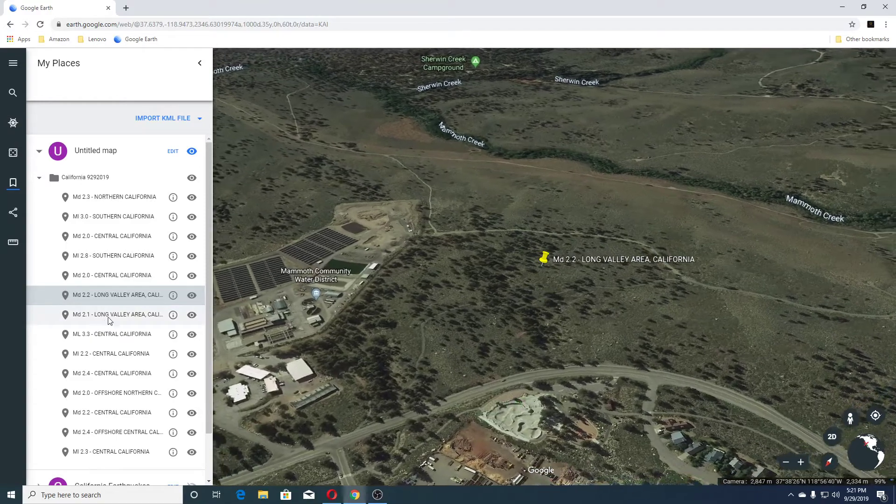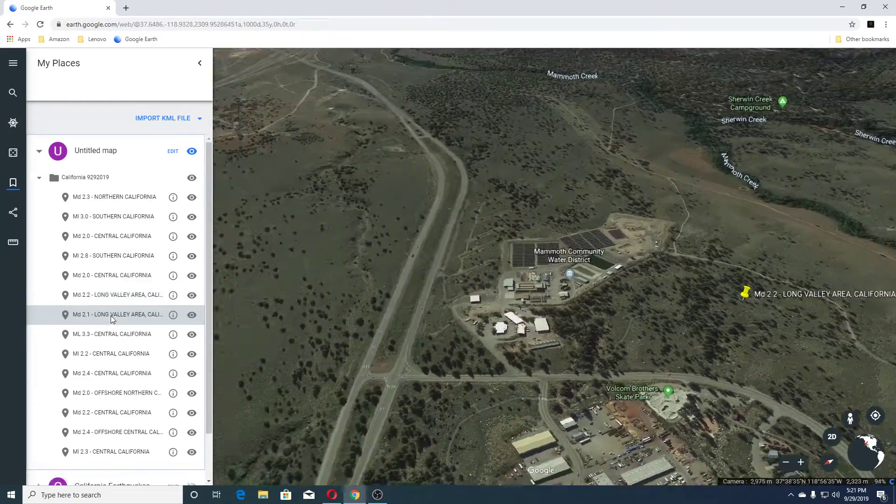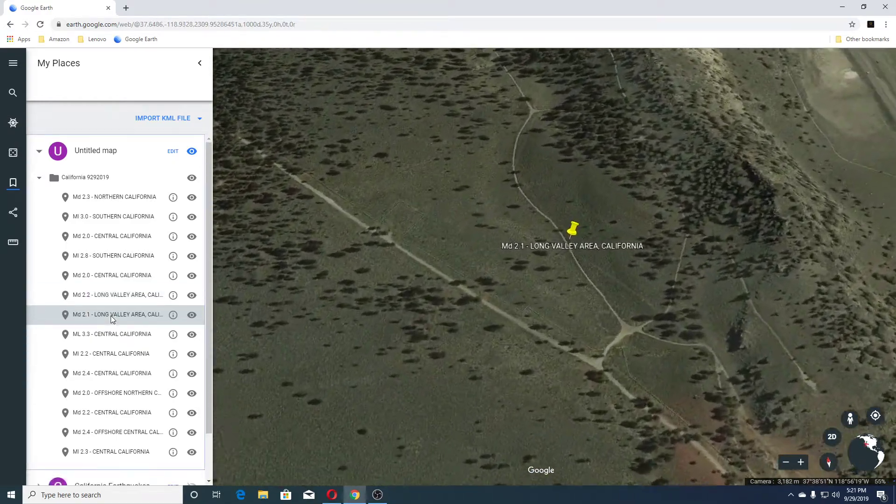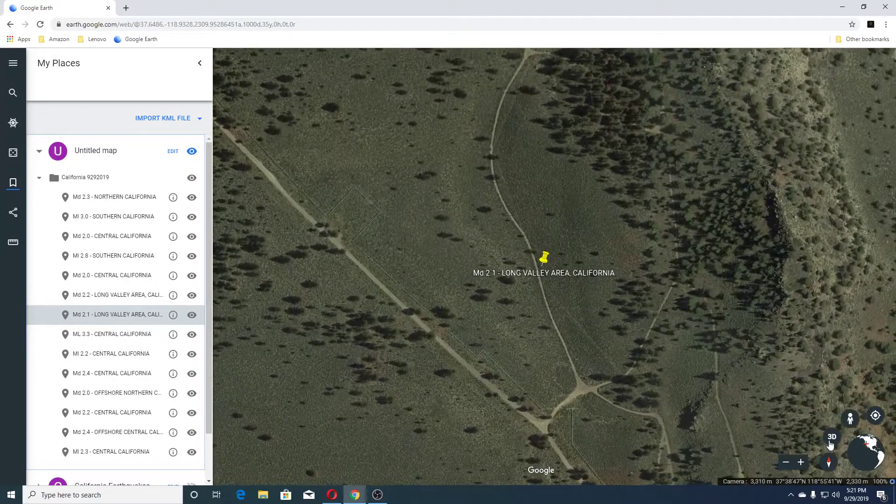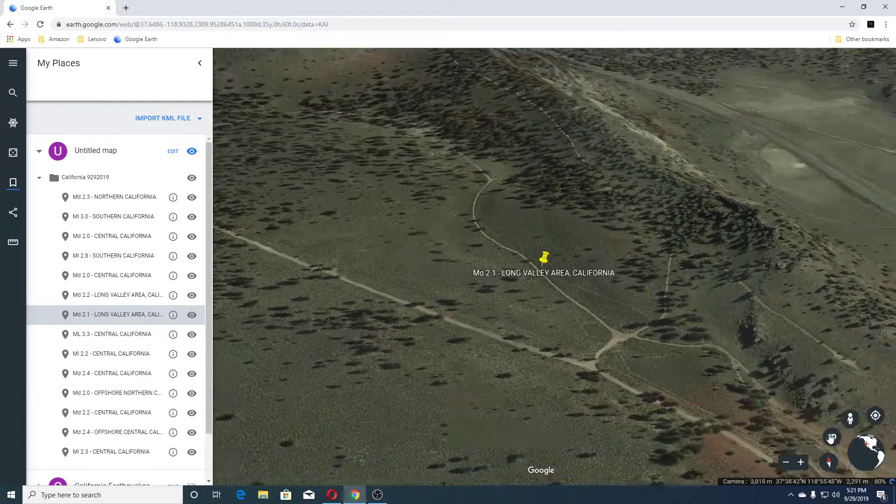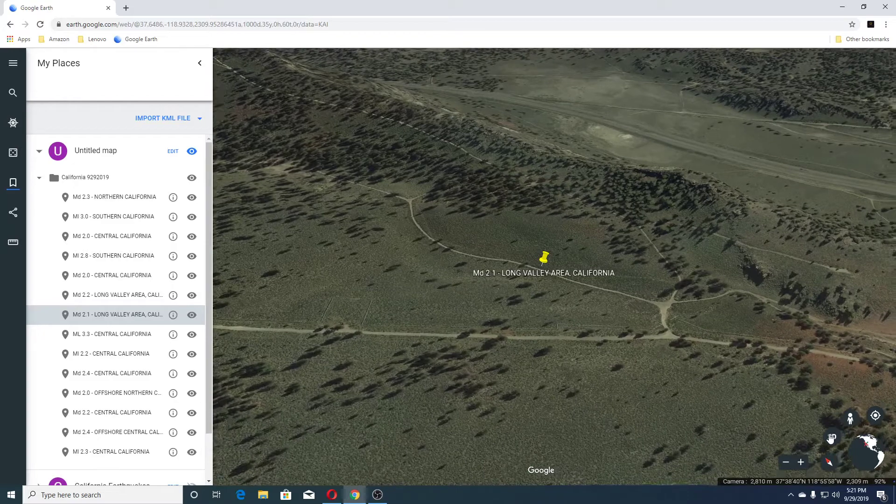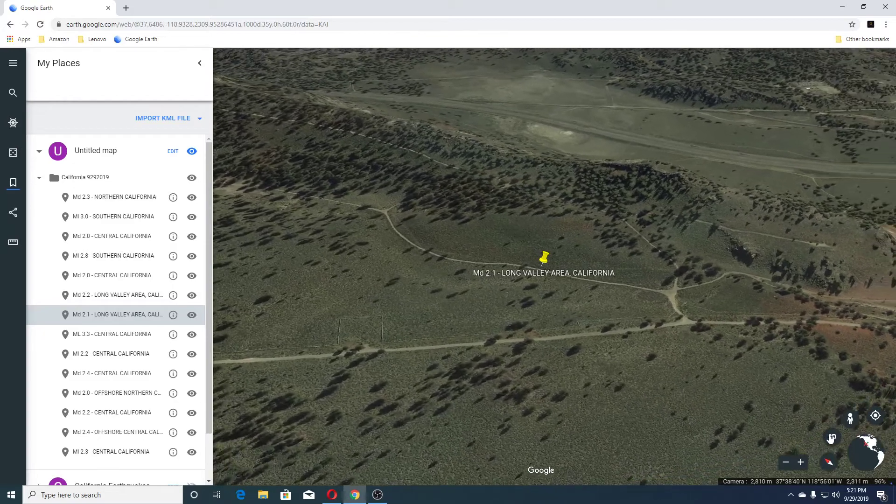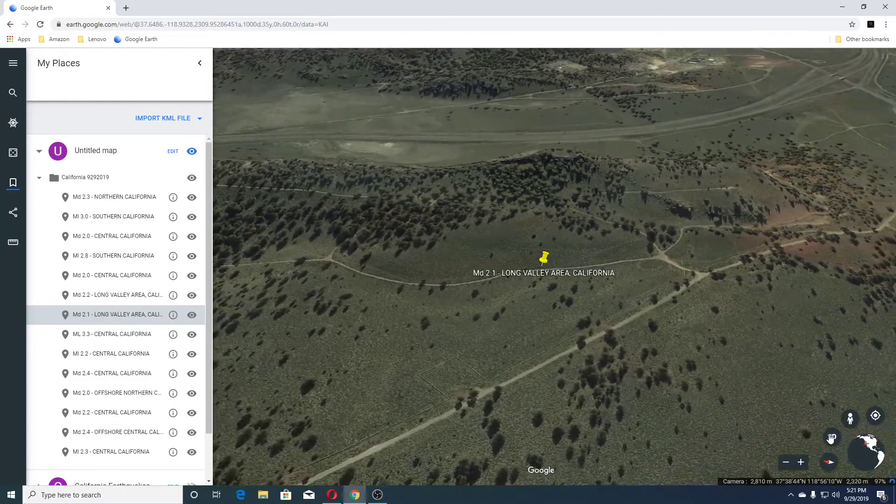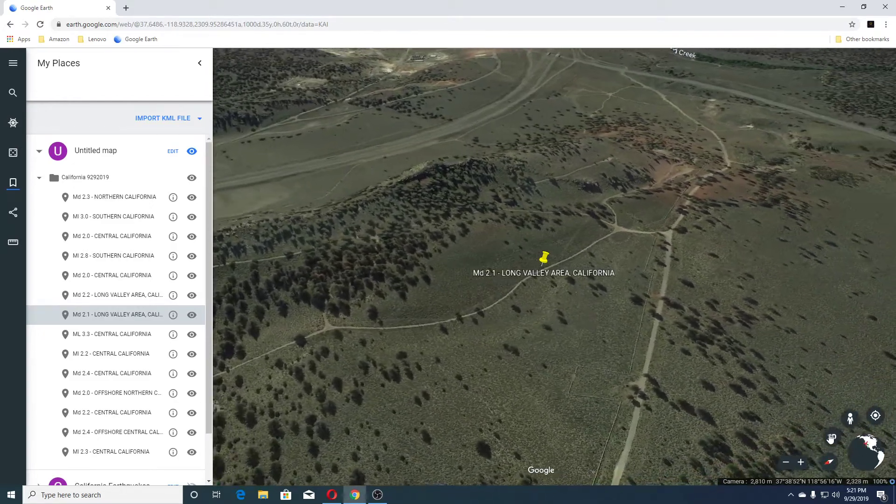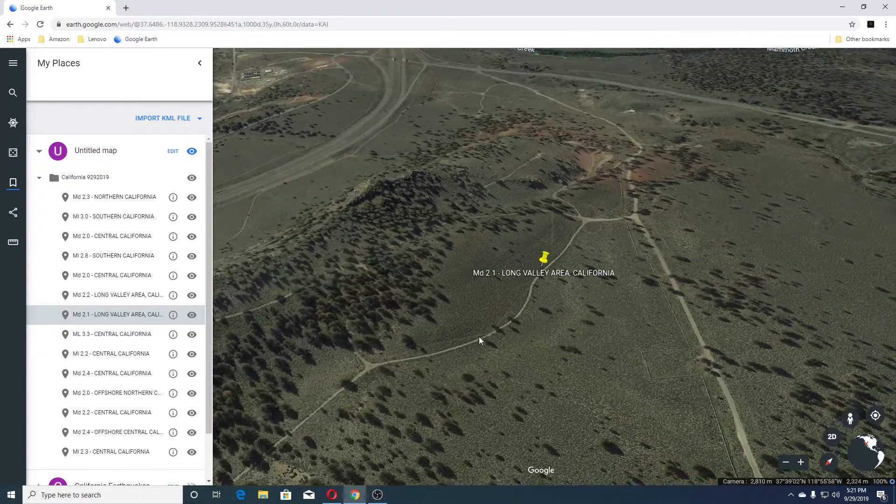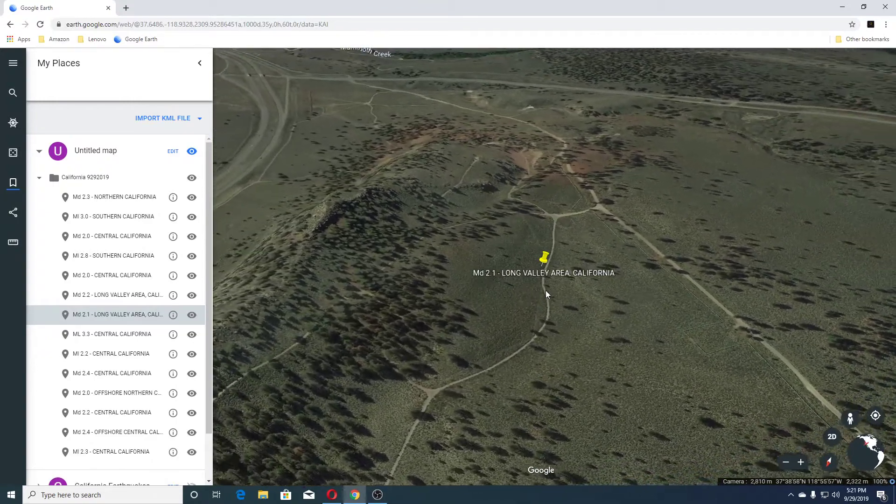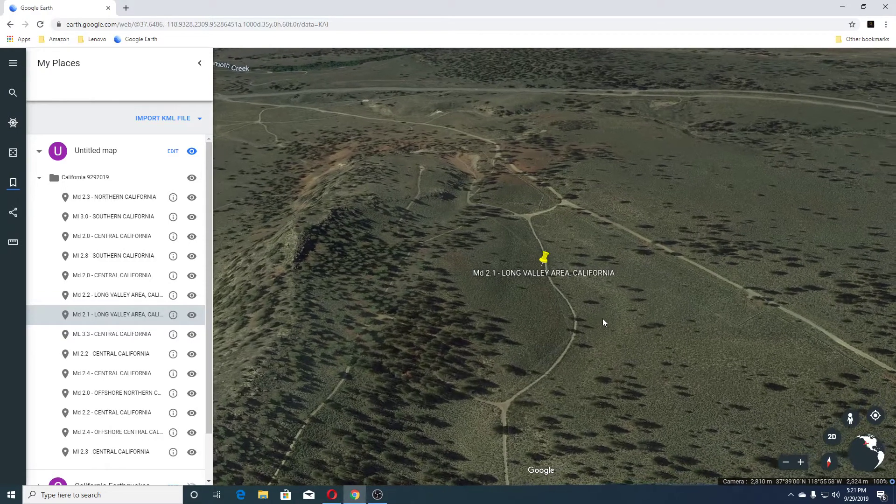Next earthquake was a 2.1 Long Valley area, California. And also, to view the smaller earthquakes for the day, you would go to Caltech past 168 hours. And they have everything that's 2.0 and under, as well as the larger earthquakes as well.